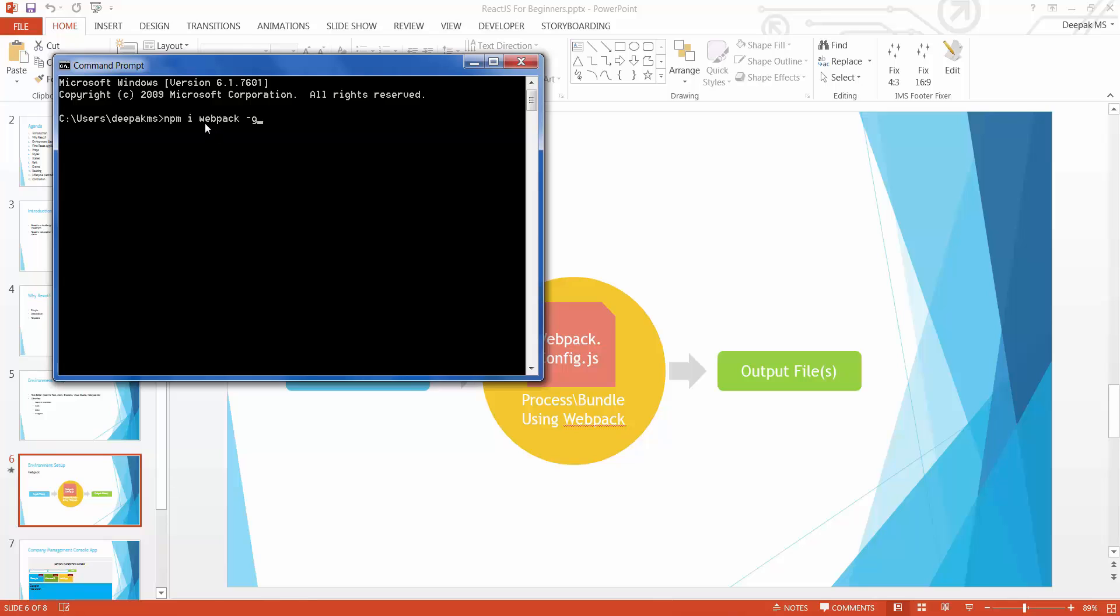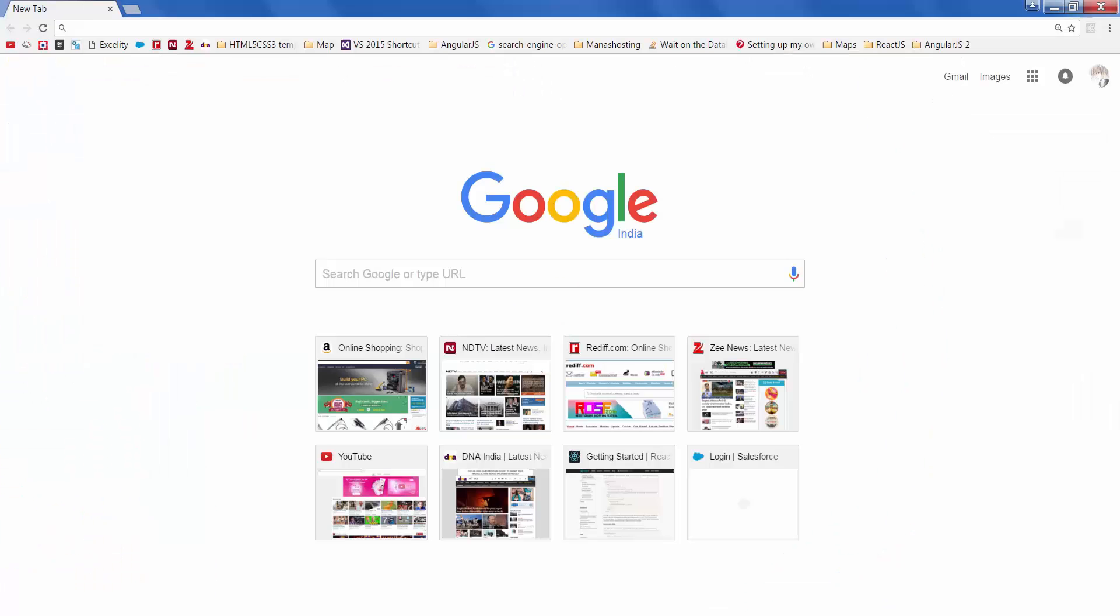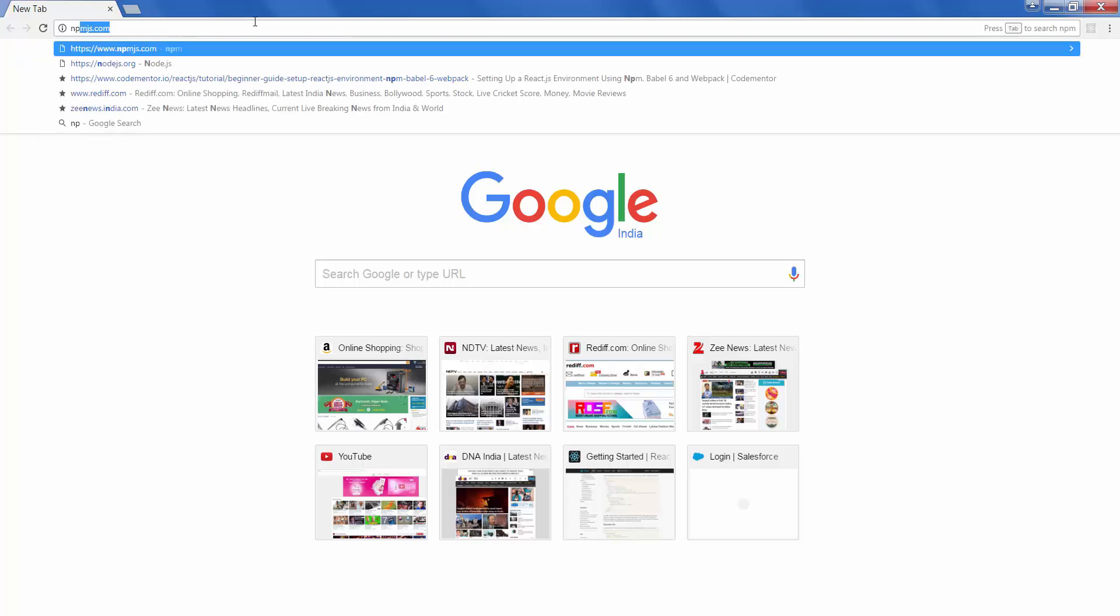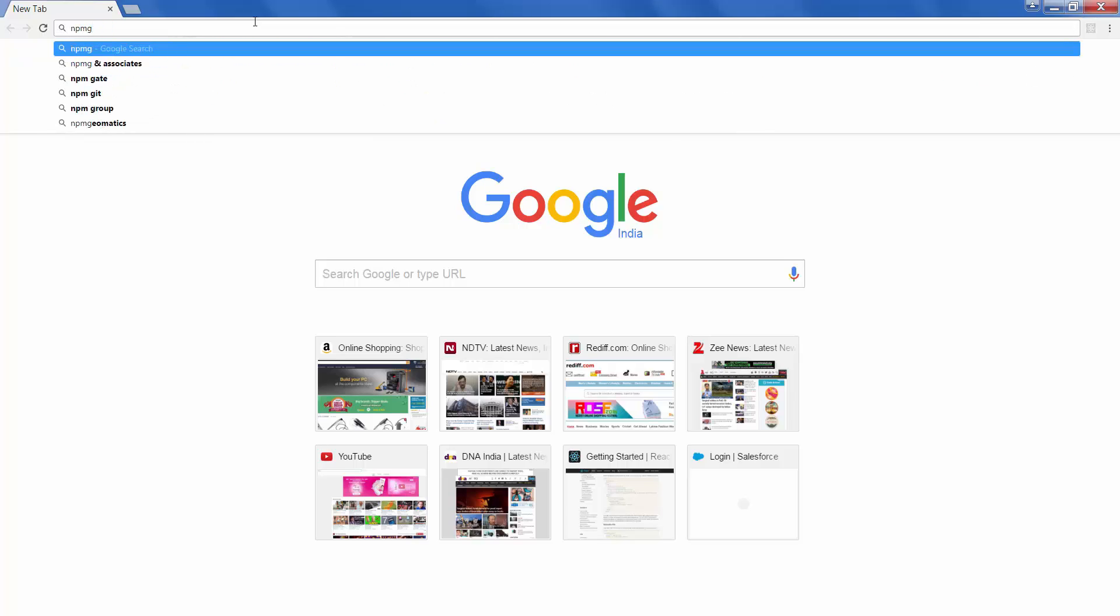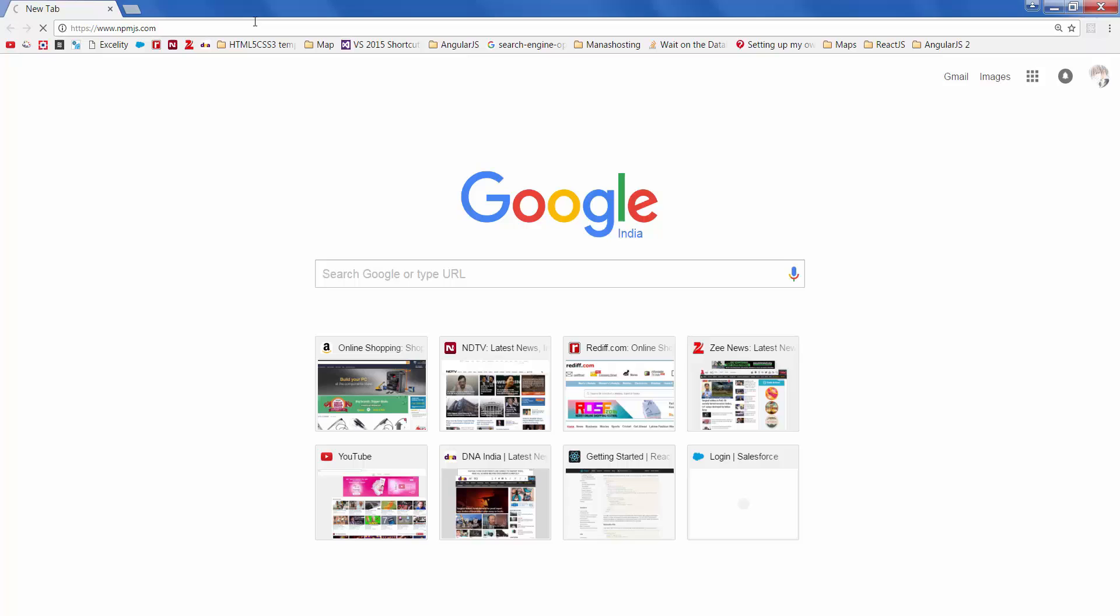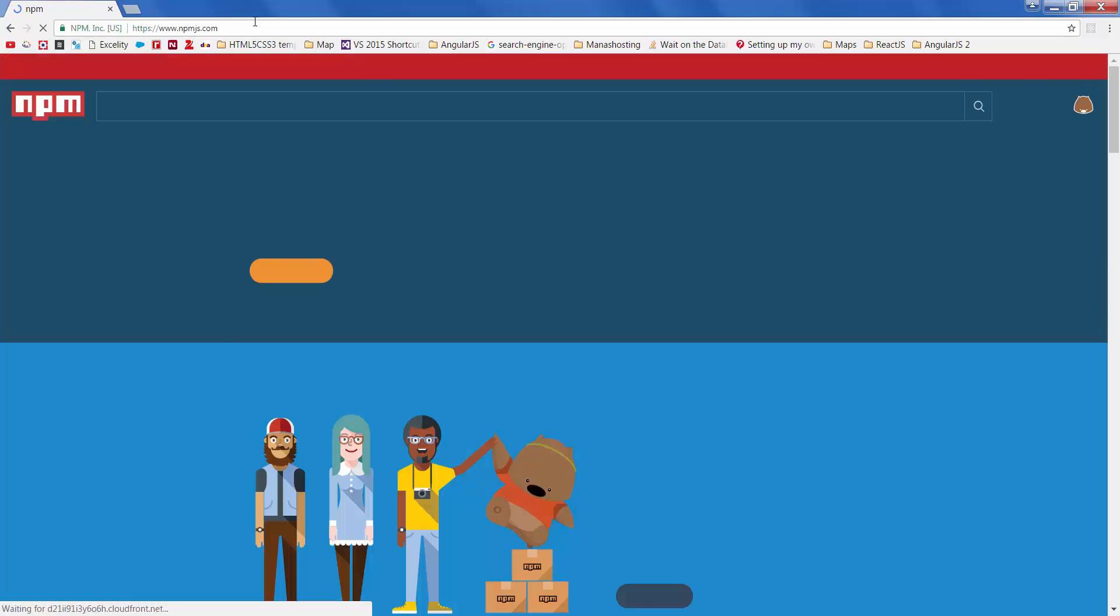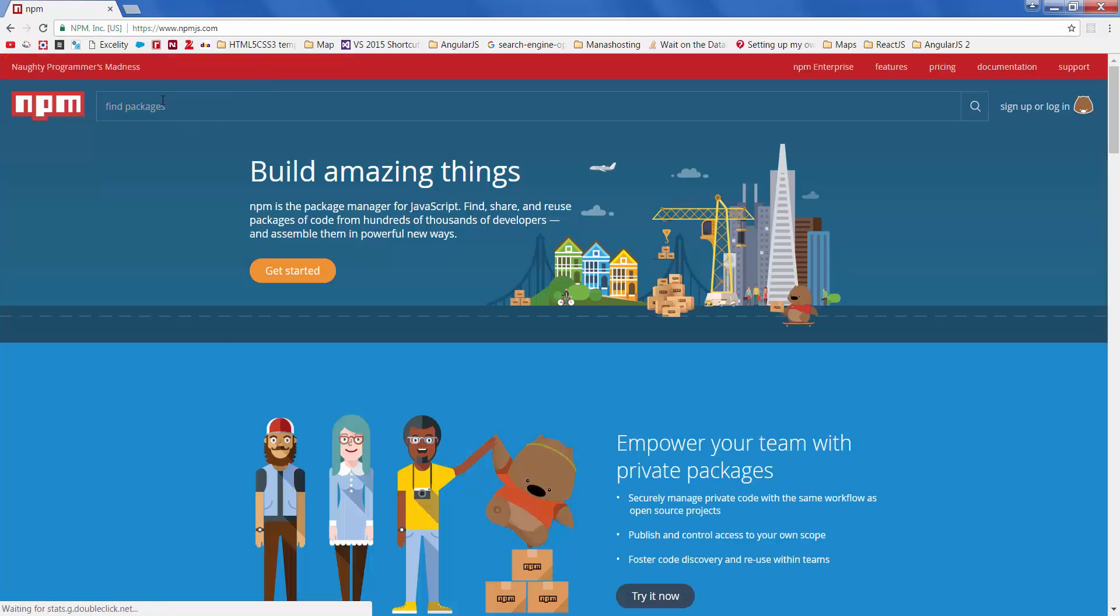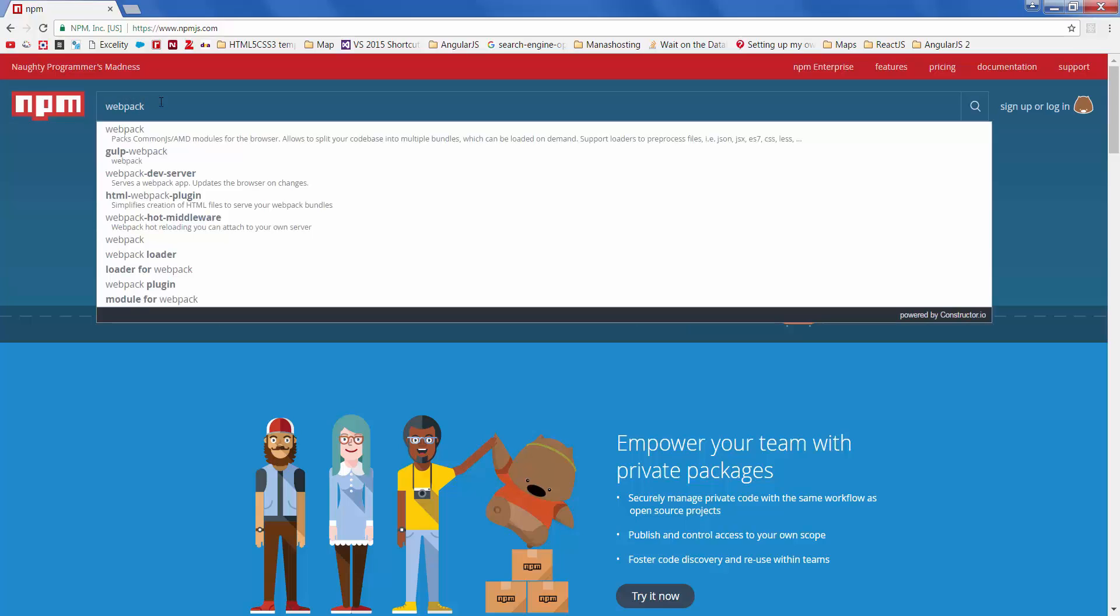To know different packages available you can navigate to npmjs.com and you can find all the packages right here.